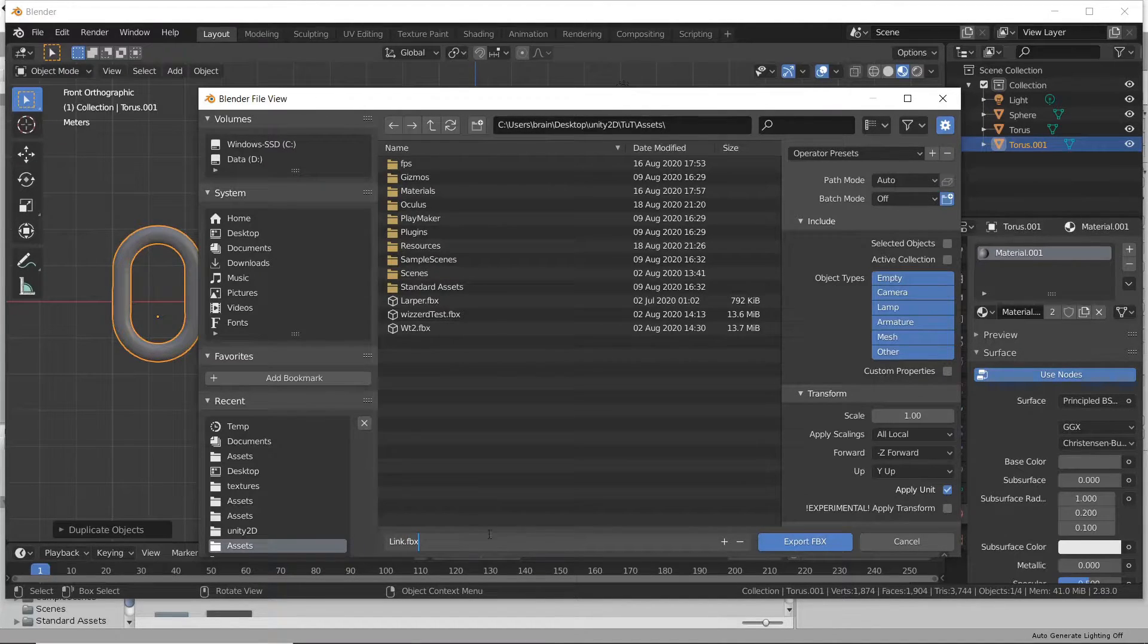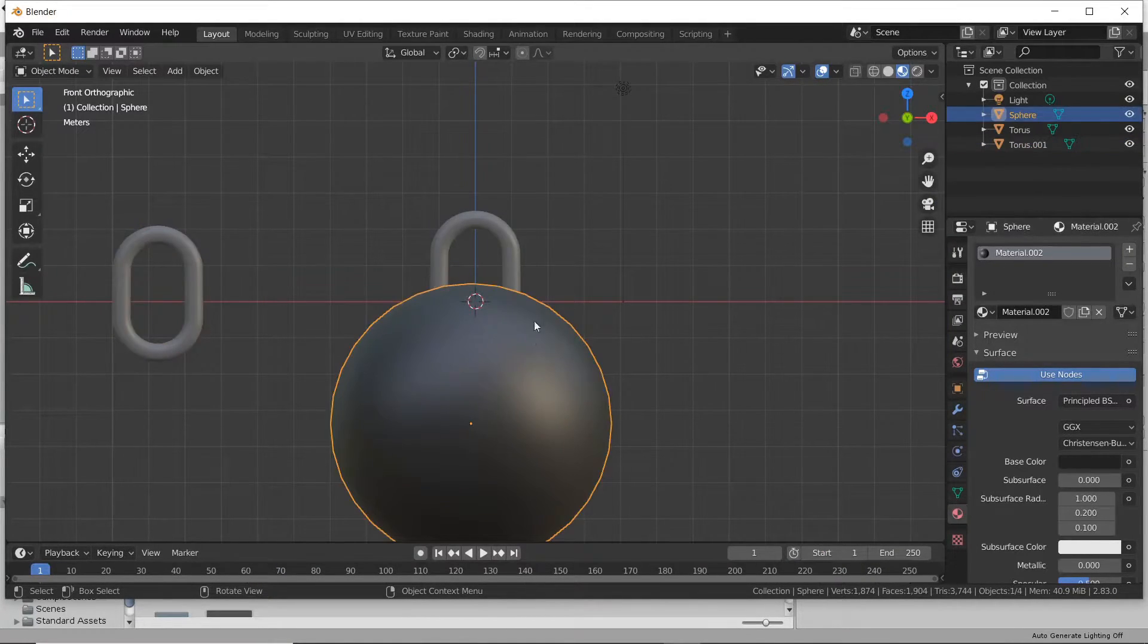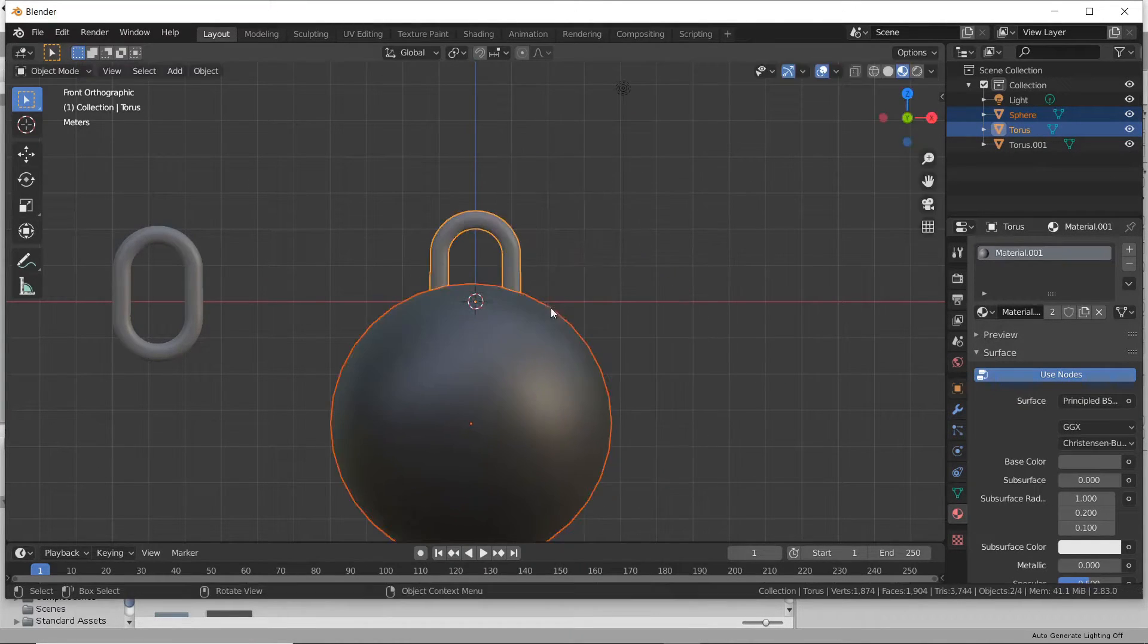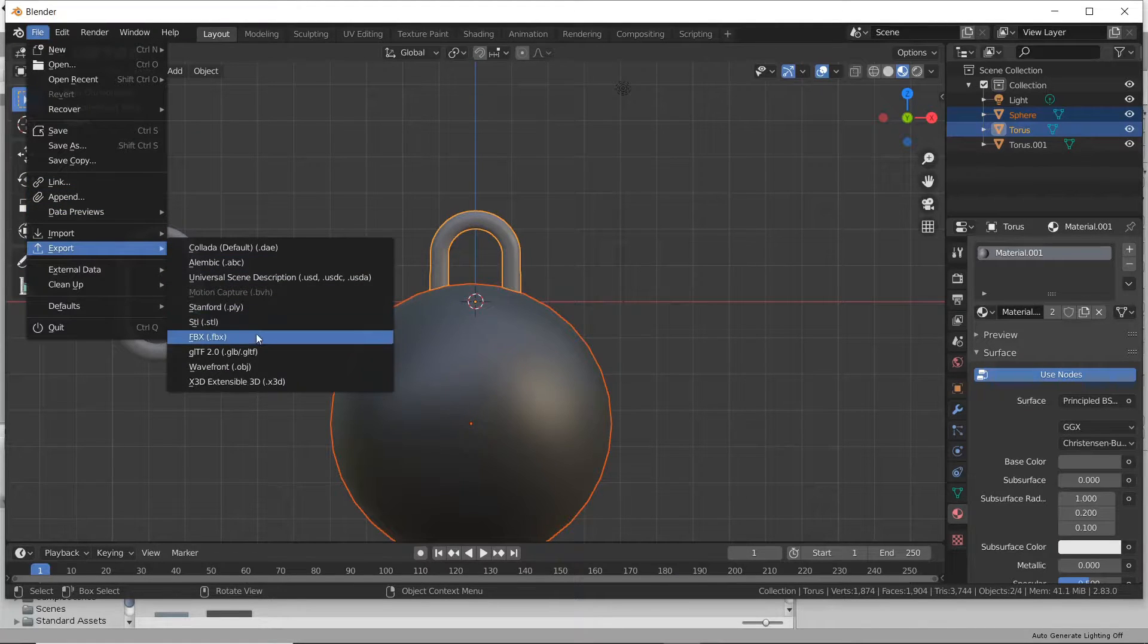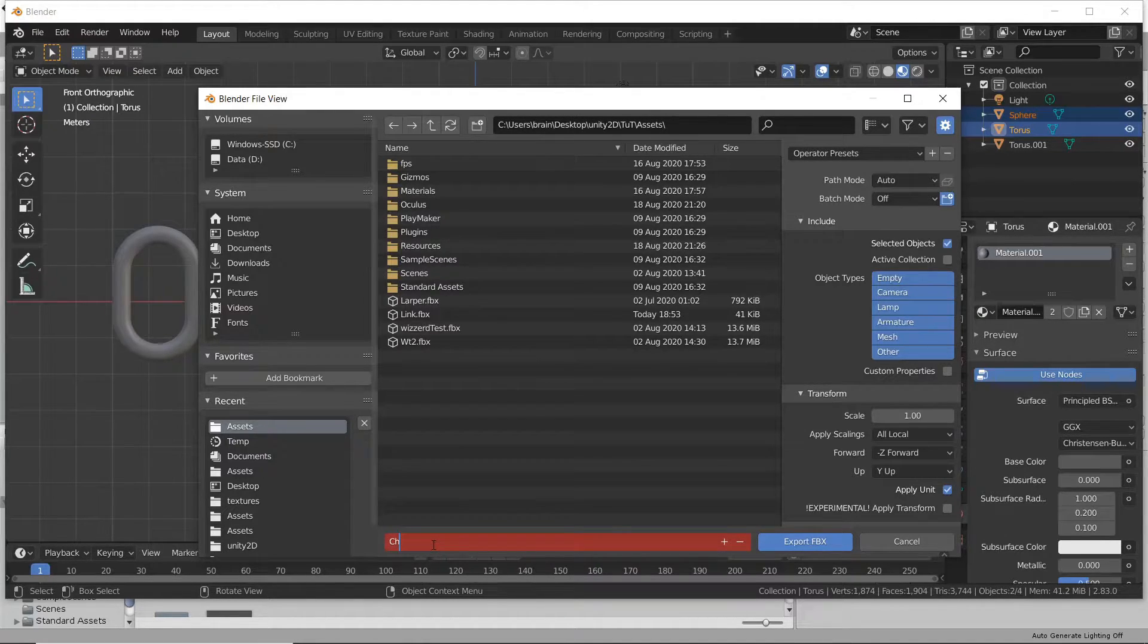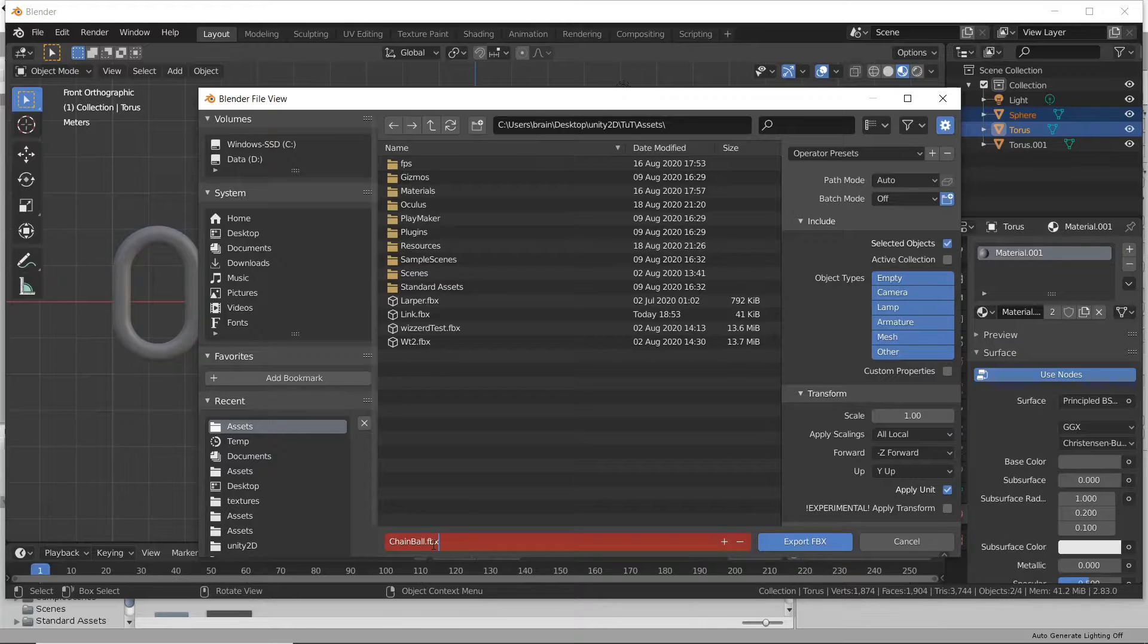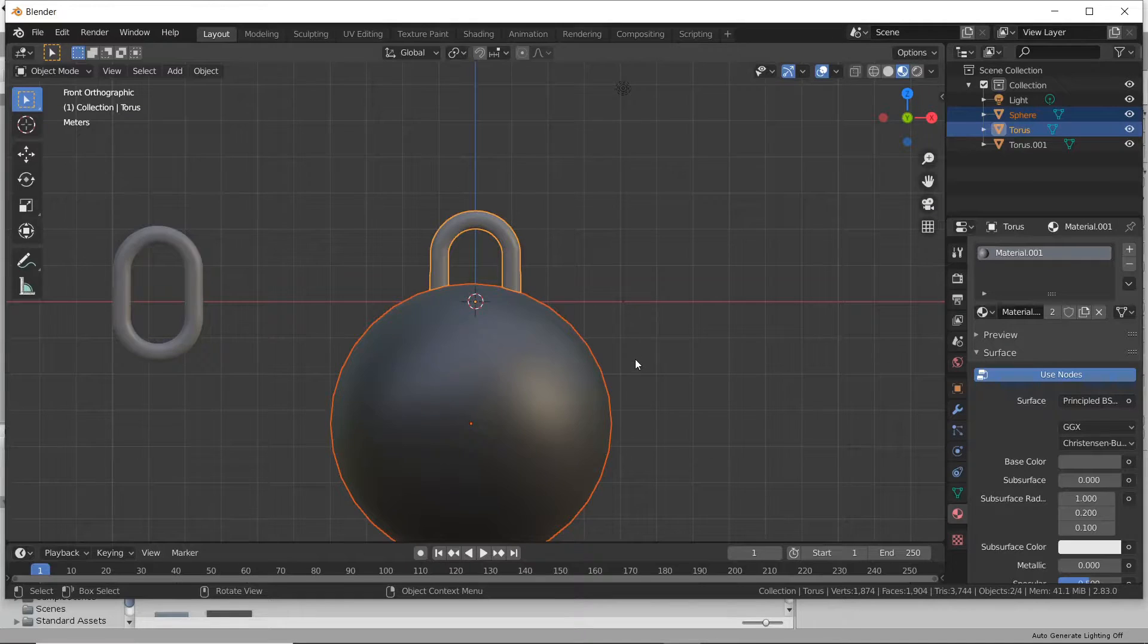Now we're going to go over here, select our ball, and then hold Shift and select our Connected Chain Link. Same thing. File Export, FBX. Already in our Assets folder, we'll just rename it. And again, make sure Selected Objects is ticked. And that's all for Blender. Nice, quick, and easy, right?